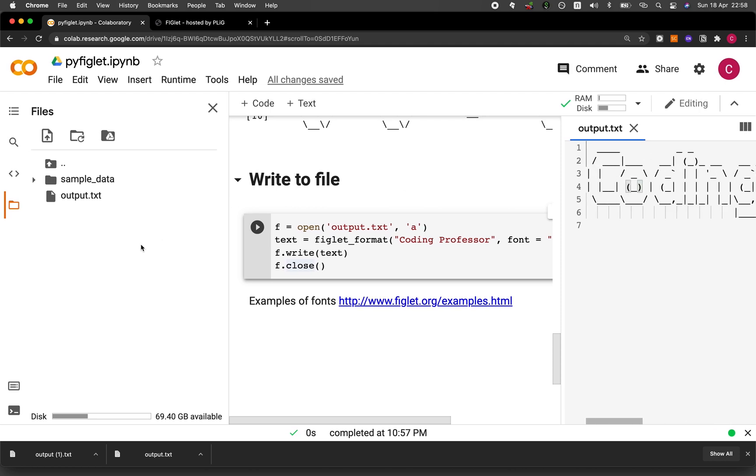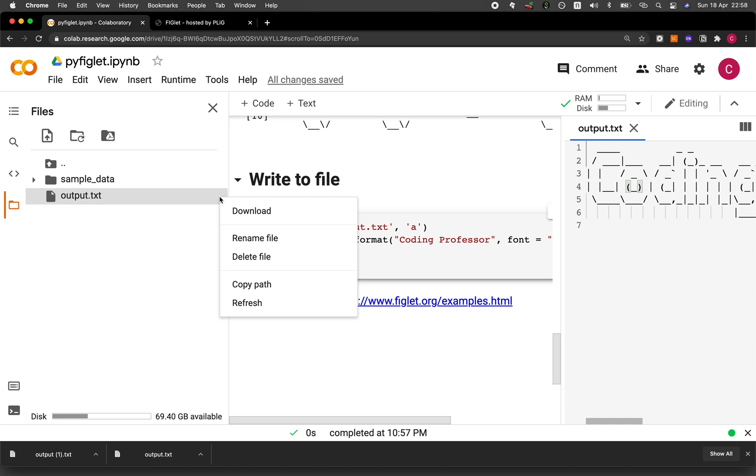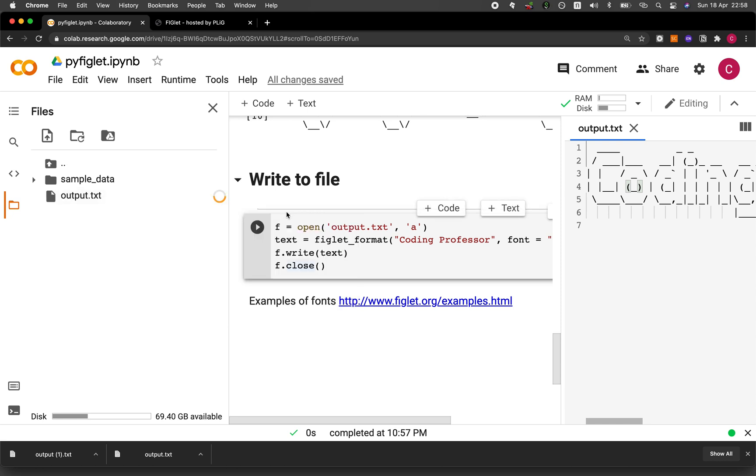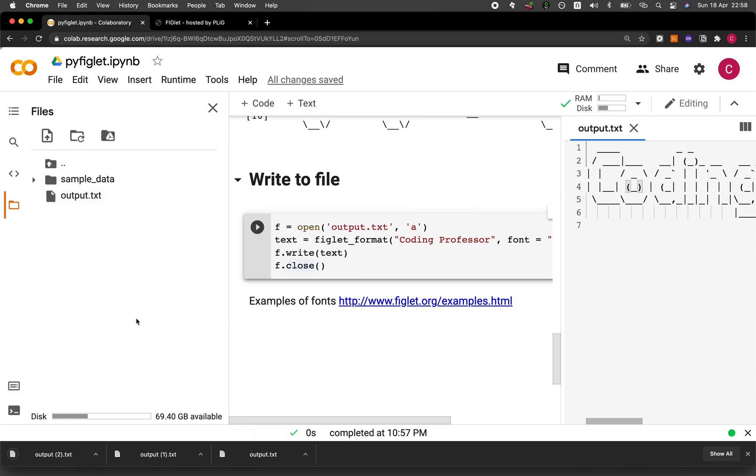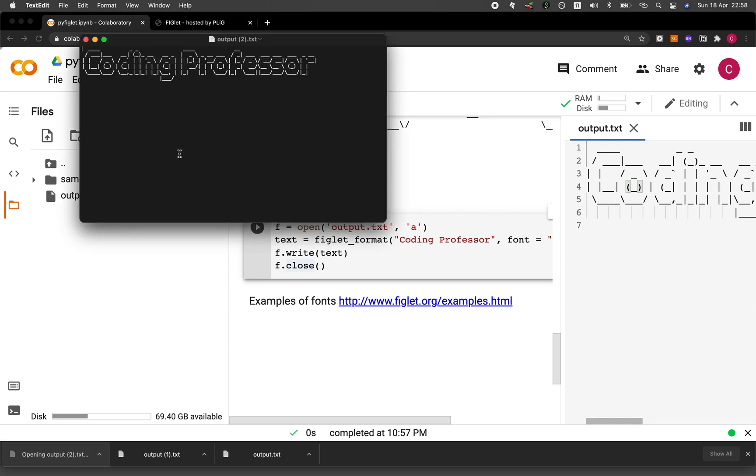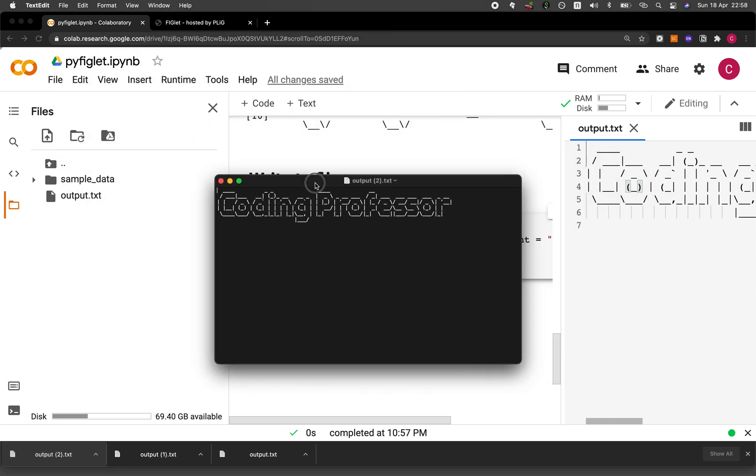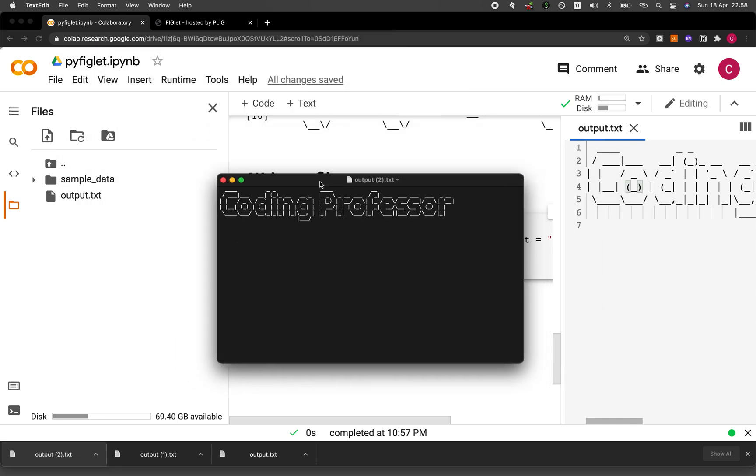And then you could download this particular file by moving the mouse so that it hovers onto the three dotted line here. And then you want to click on it, and then click on download. And now it will download to your computer. And now this is the output text file of the generated ASCII art text.